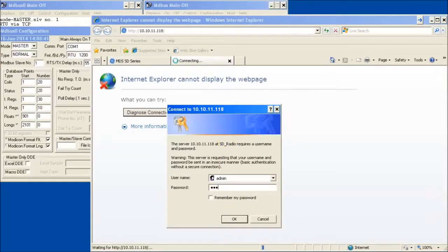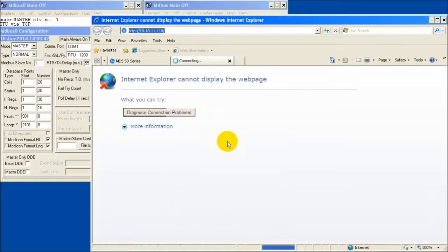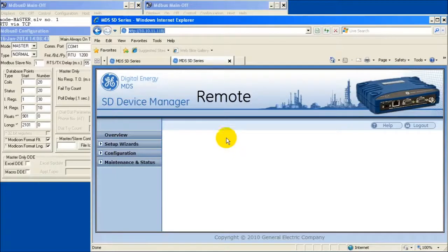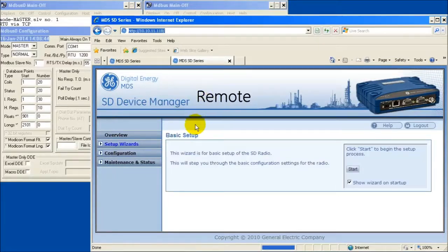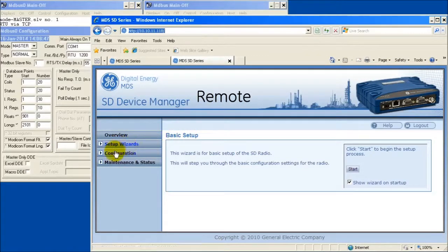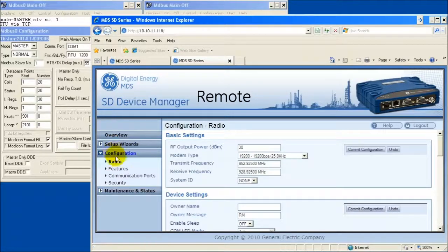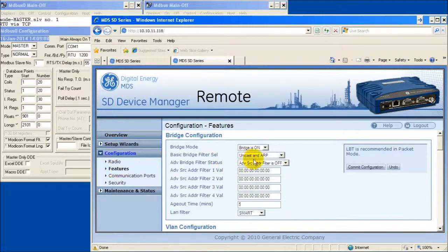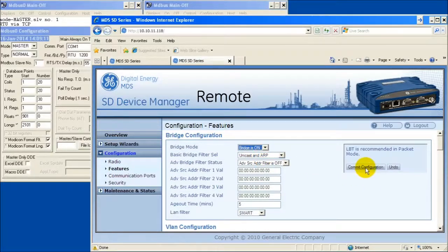To enable terminal server operation, open a web browser to the remote radio. Navigate to the terminal server configuration windows by selecting Configuration then Features. Enable Ethernet bridging at the top of this page by selecting On and Commit Configuration.